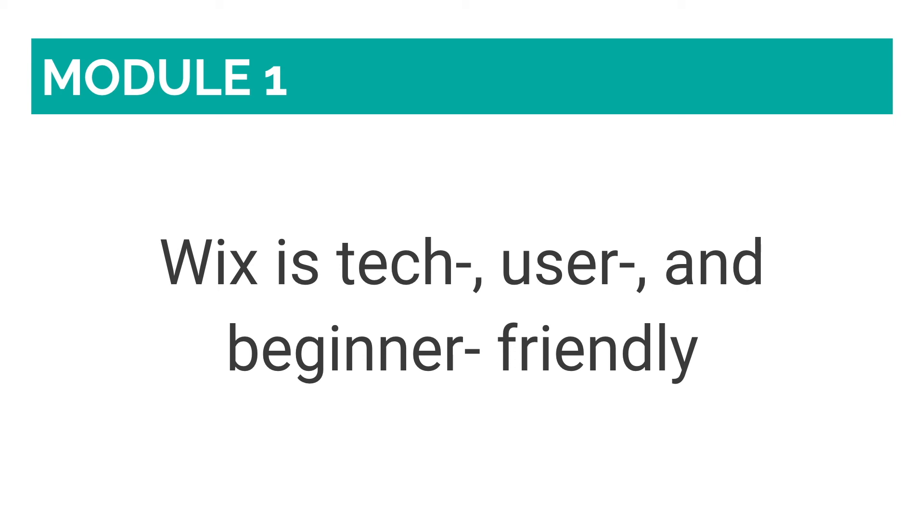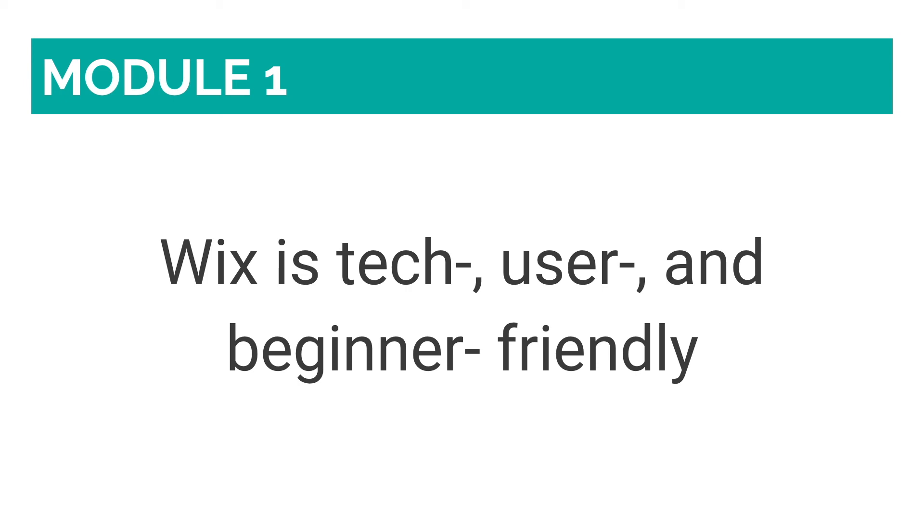As you can see, if you are starting out in the DIY website creation realm, Wix is tech, user, and beginner friendly. The learning curve is practically non-existent. You can start off with a free plan and stay on it for as long as you'd like. And you can customize your new website in a multitude of ways. Wix is my platform of choice, and if I had to create a website from scratch again, I would not hesitate for one second on choosing it once more.